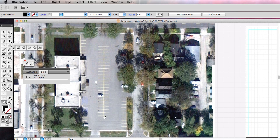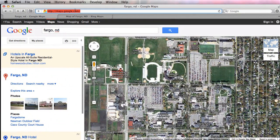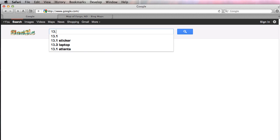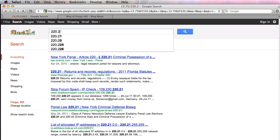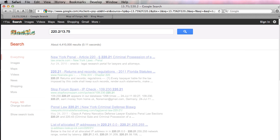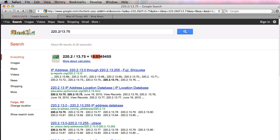13.75 inches is my paper measurement and 220.2 is my real world measurement. Using some pretty simple math — I like to use Google as a calculator — 220.2 divided by 13.75. There we go — so right now I am at one inch equals 16 feet, which is good to know, but it's very unconventional to use a non-standard, non-whole number for your scale.